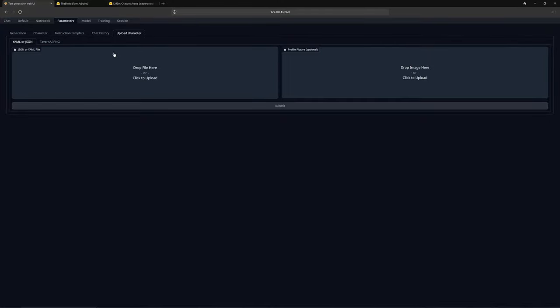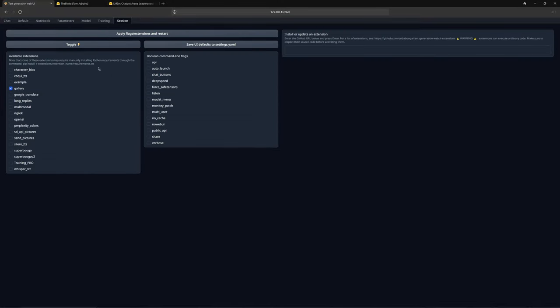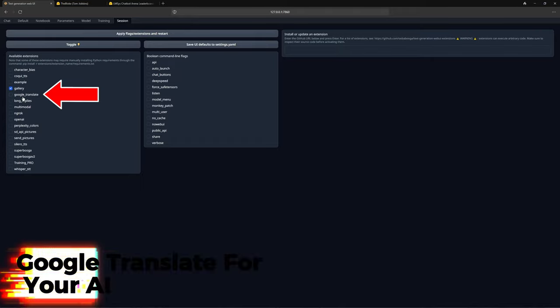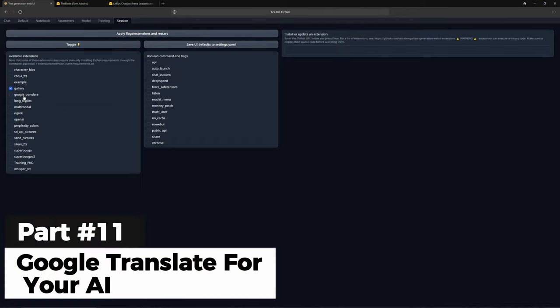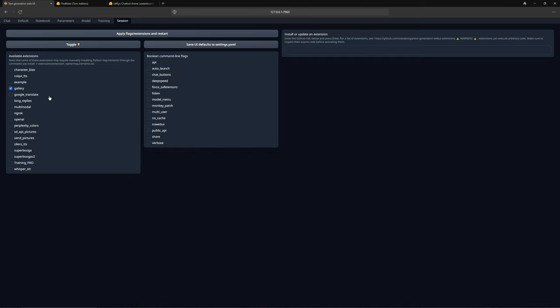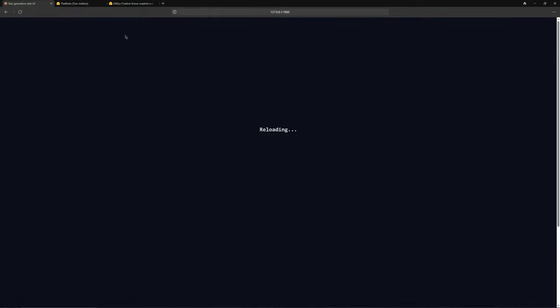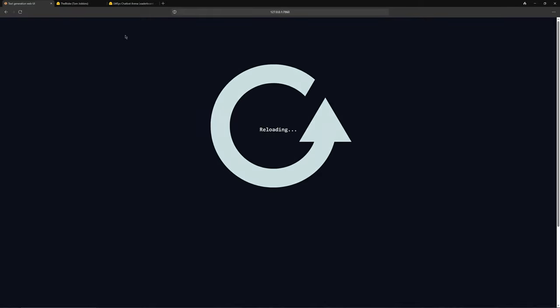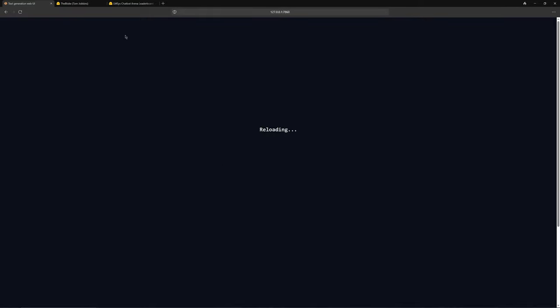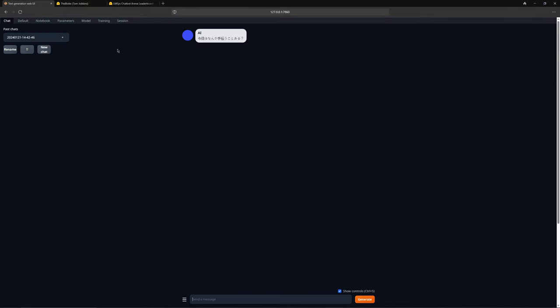Let us move directly to the next topic. For this, we need to go to the session section, where you will find all extensions. I will show you the most important ones that you must have. Let us start with Google Translate. As the name suggests, it will replace the AI's responses in the language you have selected. If you want to activate it, you need to check this box and press apply. This will reload the interface and start the extension. As you can see, the extension is loaded.